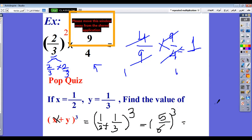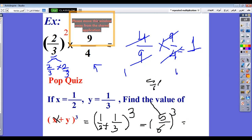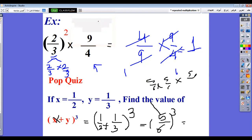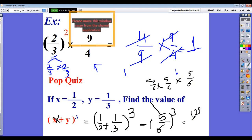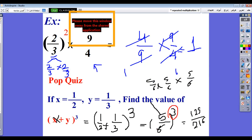You can solve it two ways. The first way: 5 over 6 to the power 3 means 5 over 6 repeated 3 times by multiplication, so 5 over 6 by 5 over 6 by 5 over 6. The second way: distribute the power on the numerator and denominator, giving 5 power 3 over 6 power 3, which is 125 over 216.